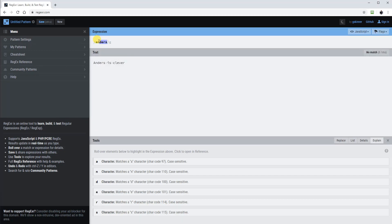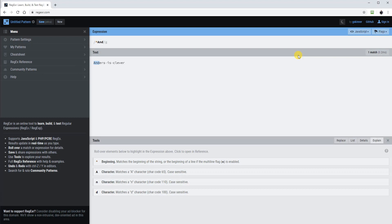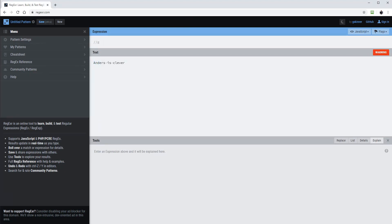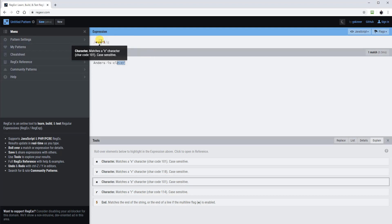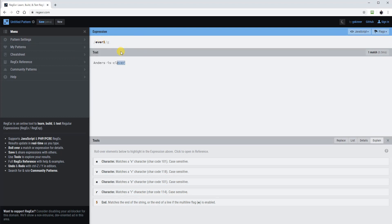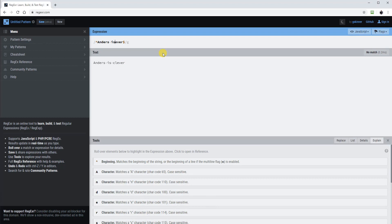We could test if this string starts with, for example, 'An'. We will type in the circumflex accent and then 'An', and we can see that this string indeed starts with 'An'. We can test if it ends with 'ever' — we will type in 'ever' and then a dollar sign, and we can see that it ends with 'ever'. If we put in an 'A' after, we will see that it is not ending with 'ever A' — it ends with 'ever'. We can even match the whole thing, and we can see that 'Anders is clever' is an exact match.